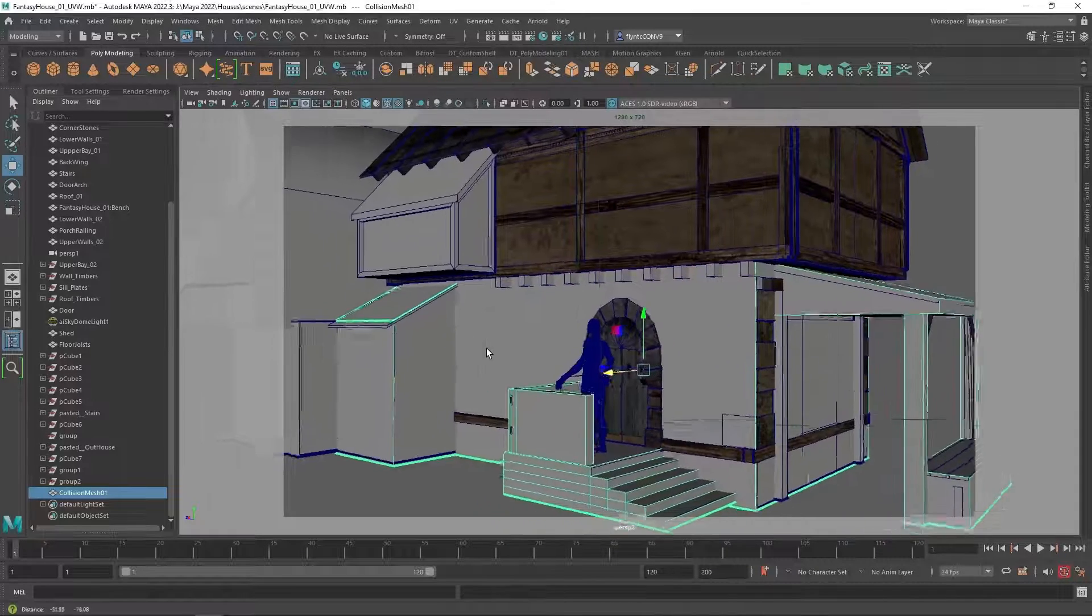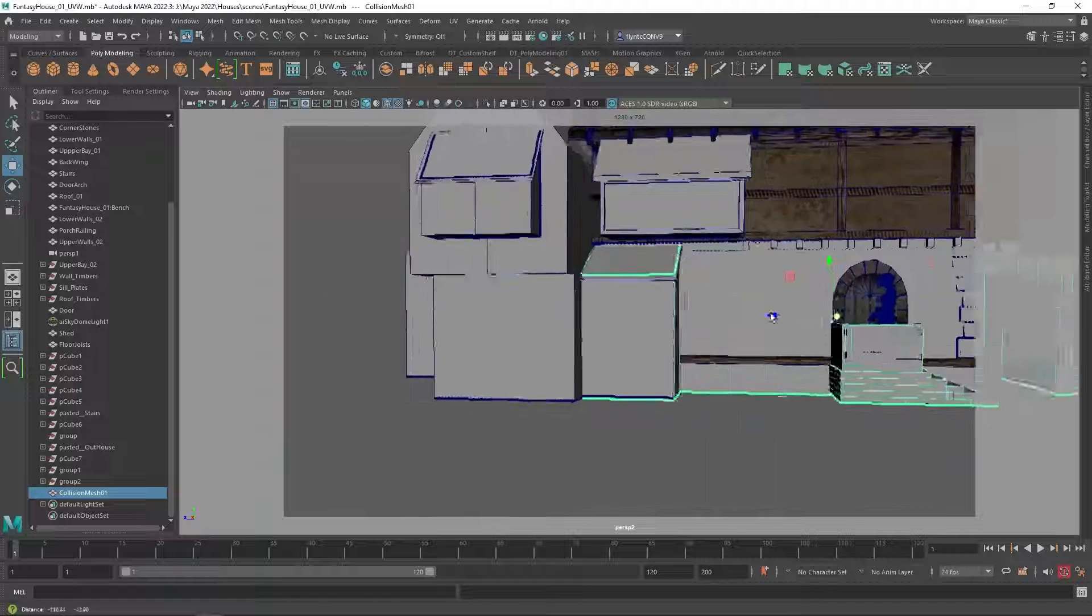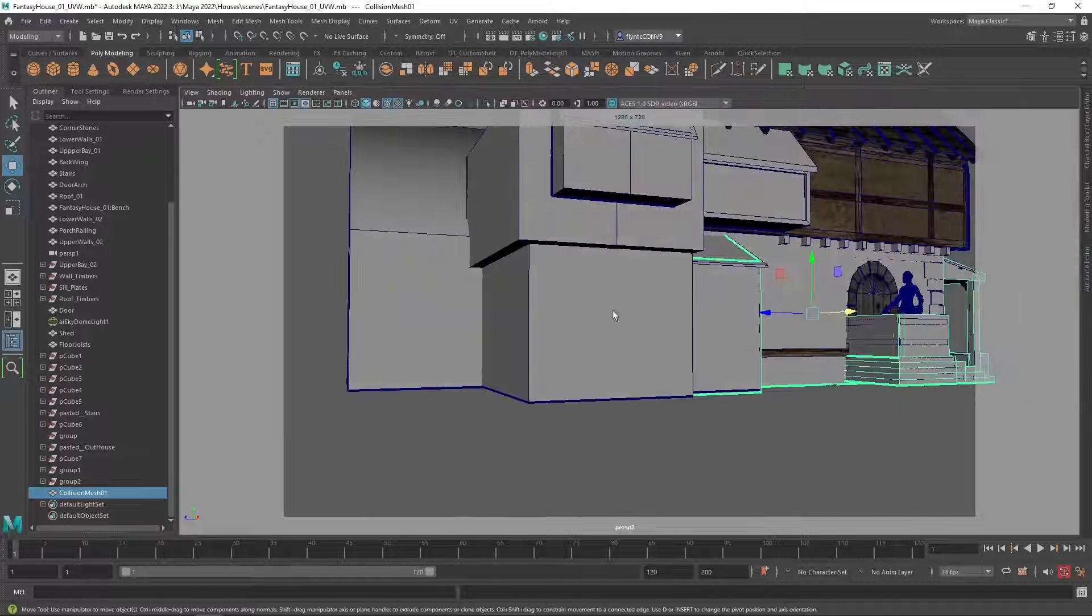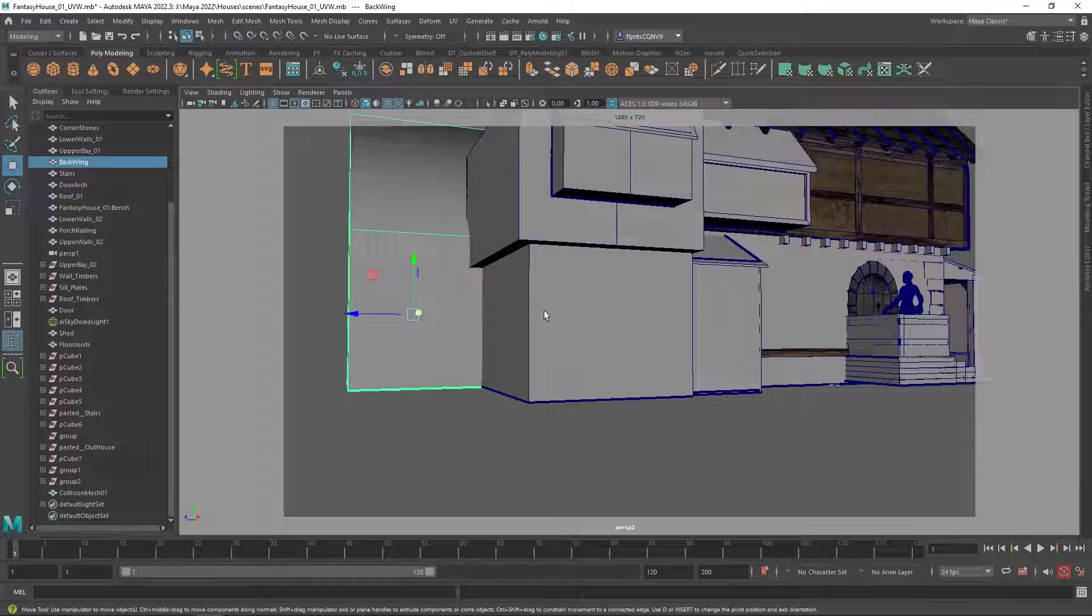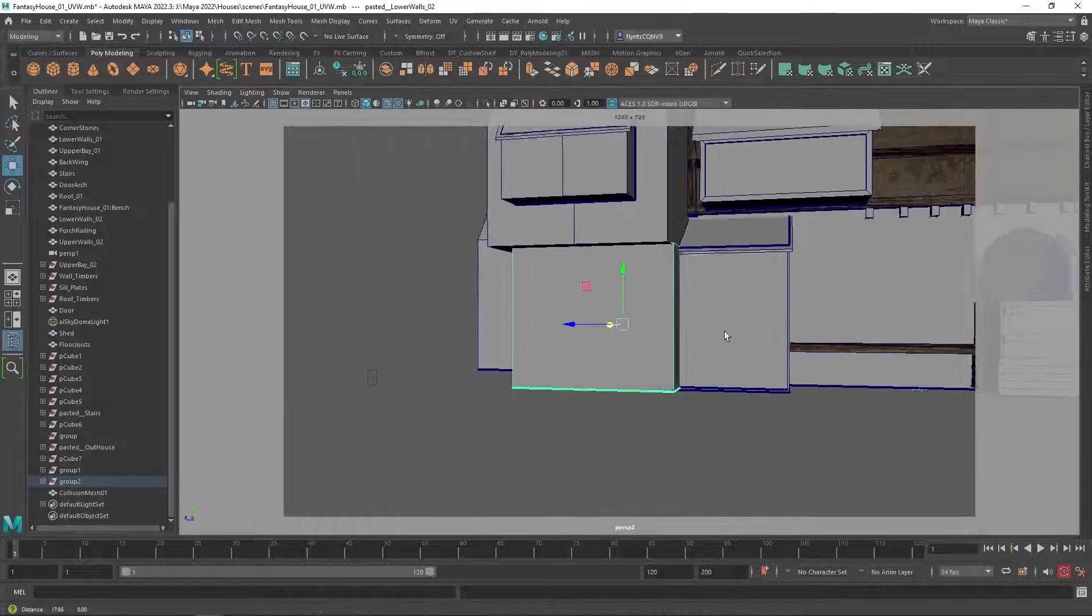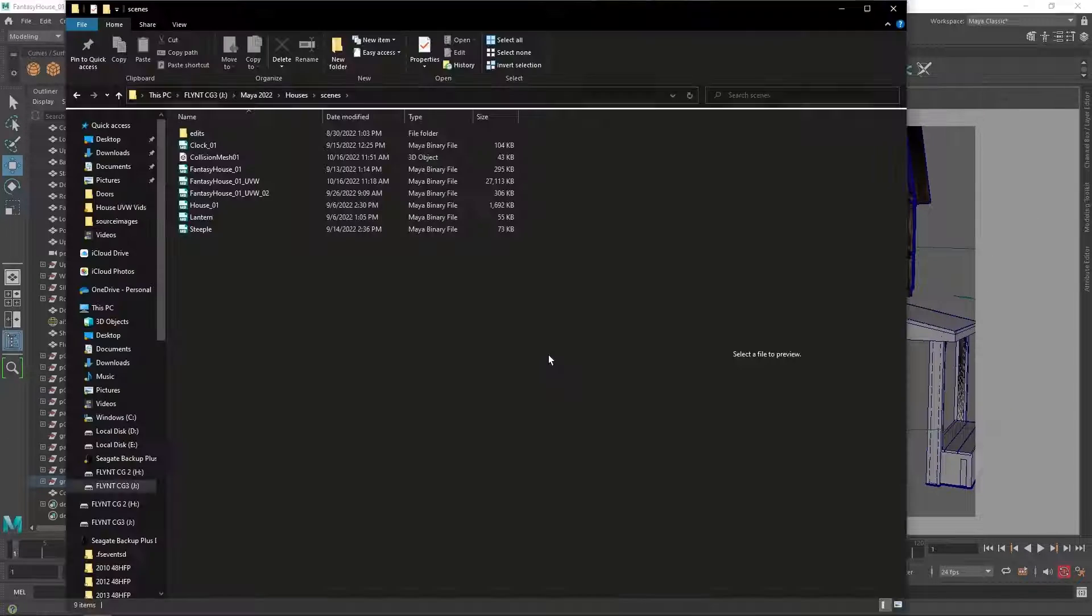Now if I wanted him to collide with the house in more detail, I would also create collision boxes for these two objects. But I didn't do that for this one.